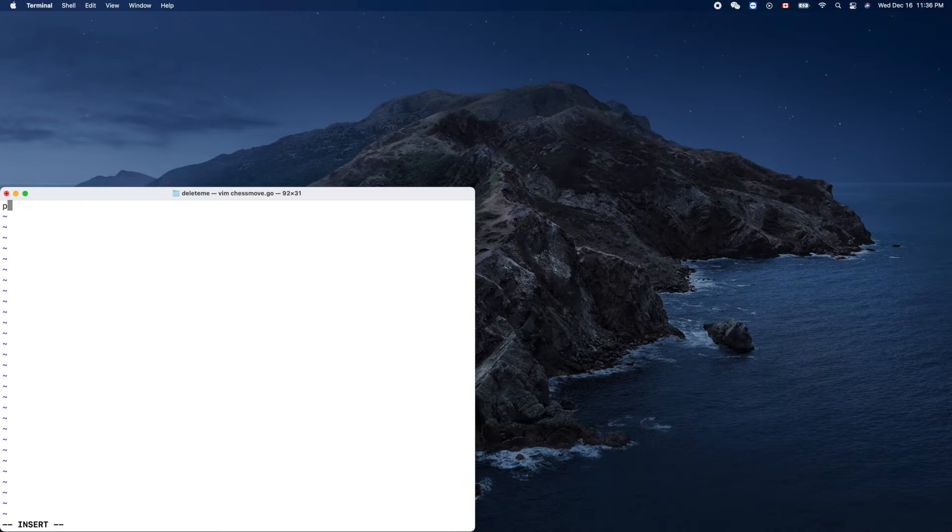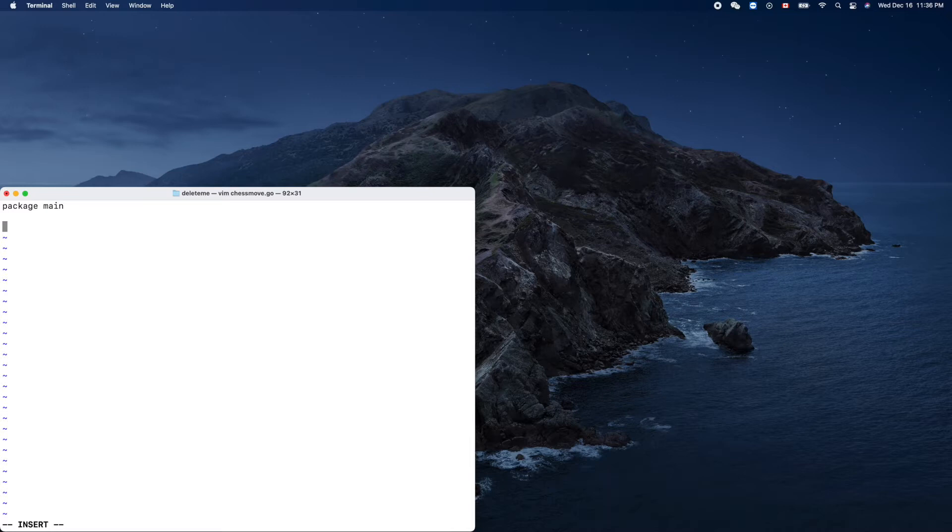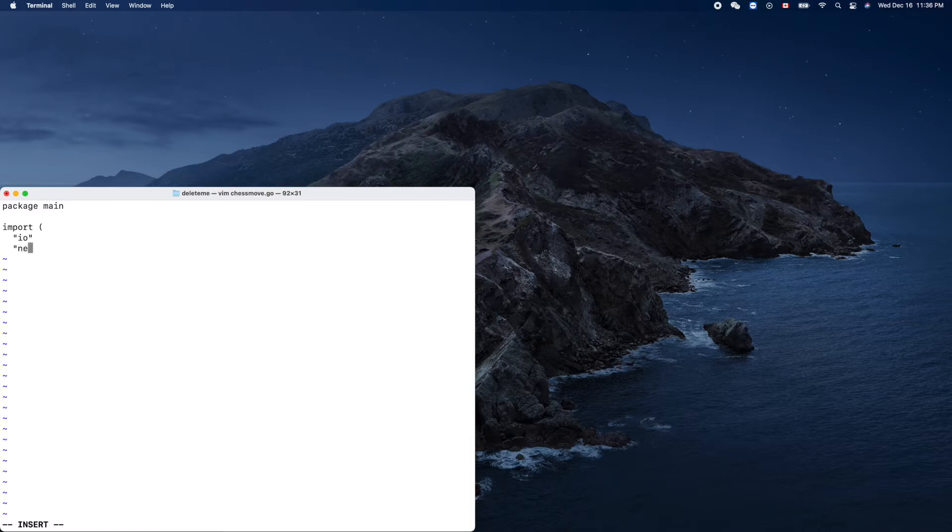Package main - we need a main package here. And import two things: we need to do io, and we need to do net. Those are libraries.